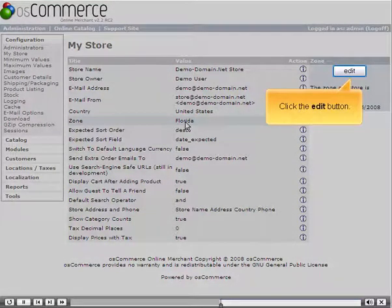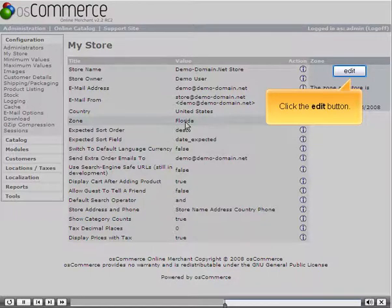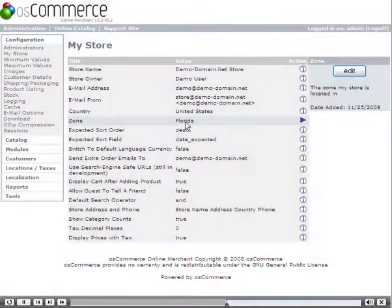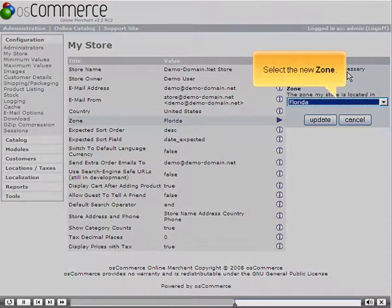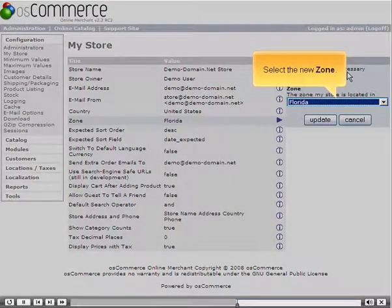Click the Edit button. Select the new zone.